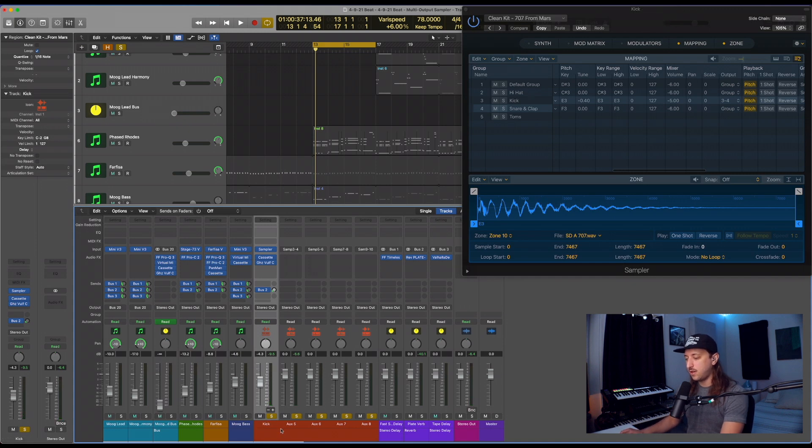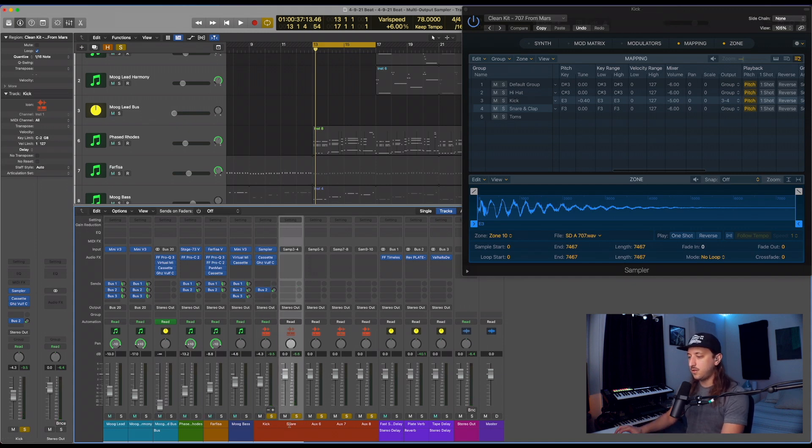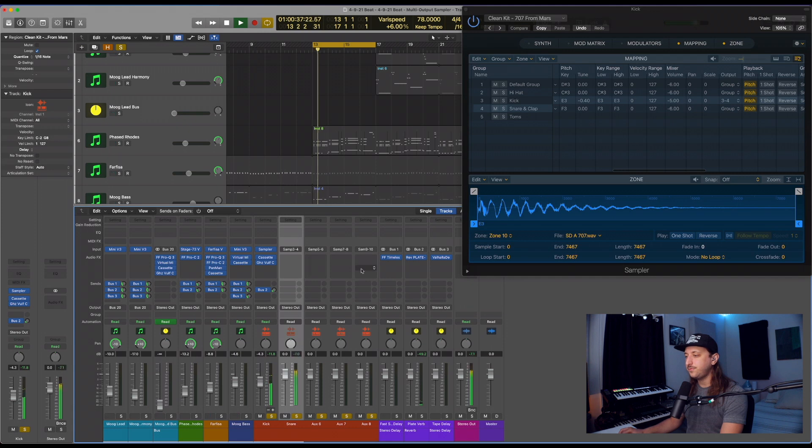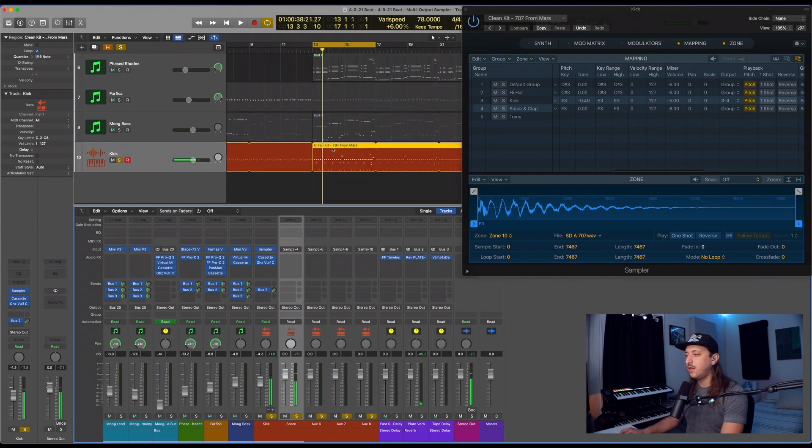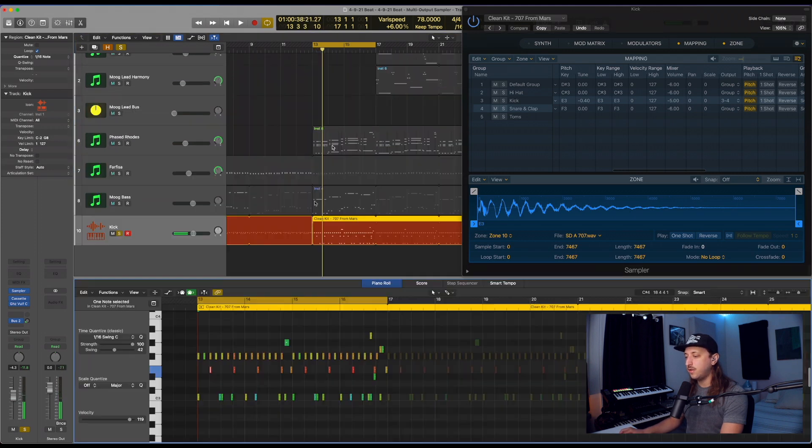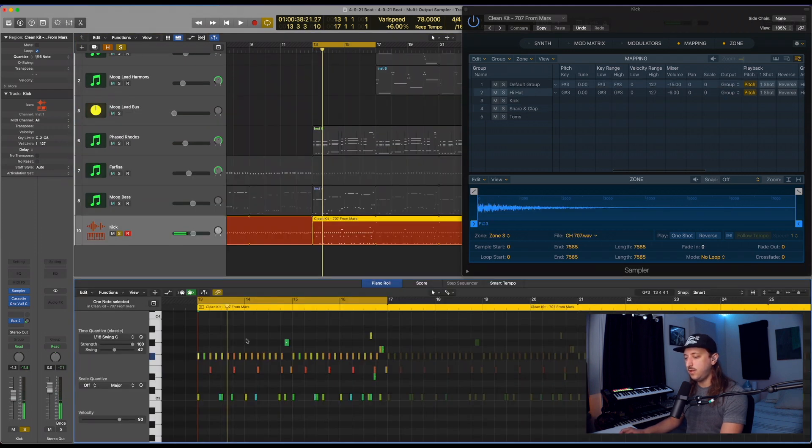We'll look at that later. But for now, let's go ahead and start naming the tracks. First one is going to be kick, snare. Next up on the list, let's go ahead and do the hi-hat.